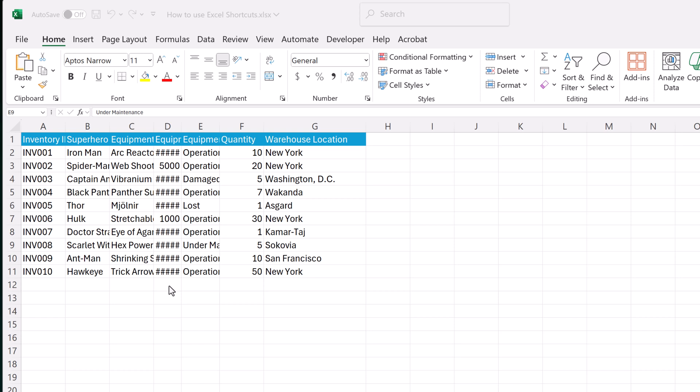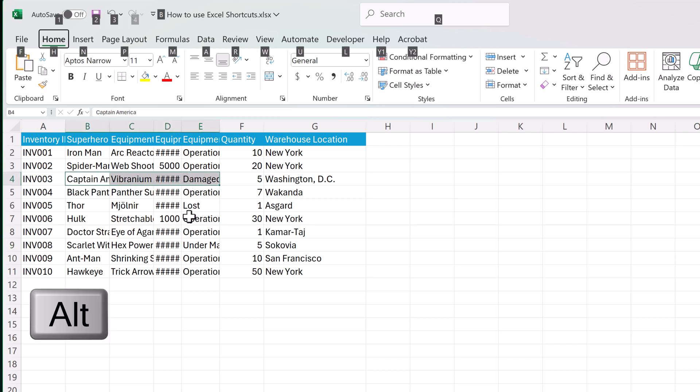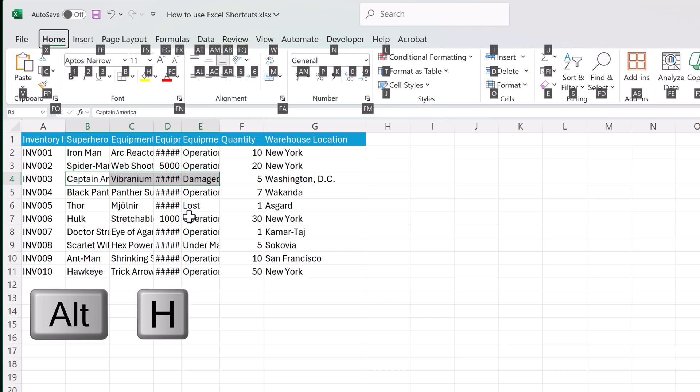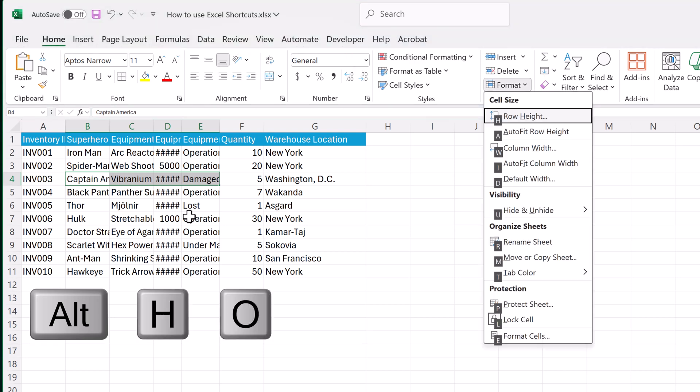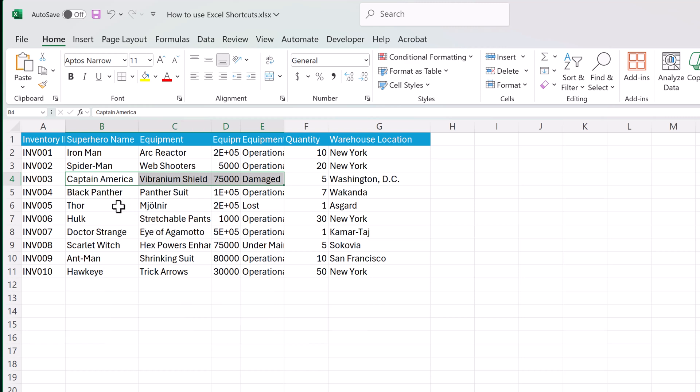If you need to quickly adjust the column widths to make sure everything fits in here, let me show you how you do this with a shortcut. And you can do it one column at a time, or you could do multiple. So even if I have multiple columns selected, and then use the Alt key, select H, O, and then I, it's going to quickly do the auto width of all the columns.